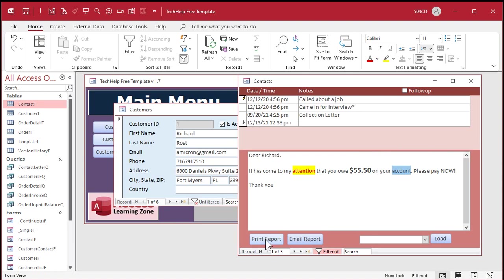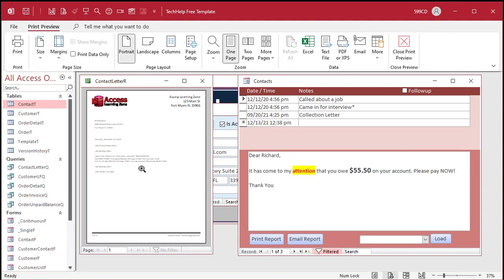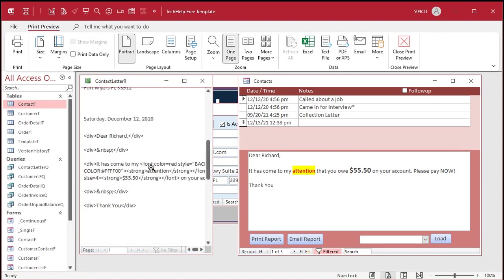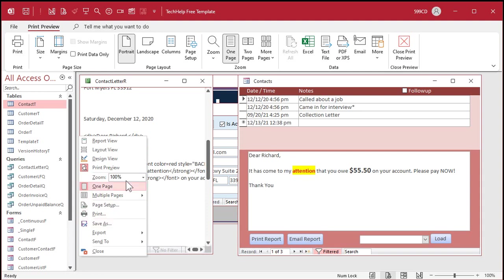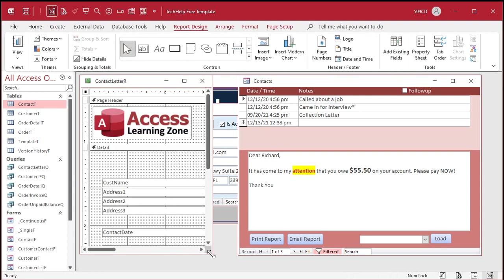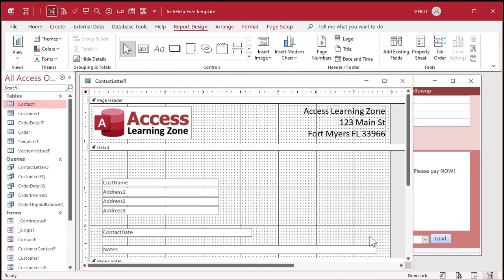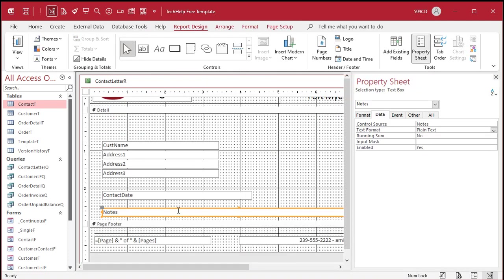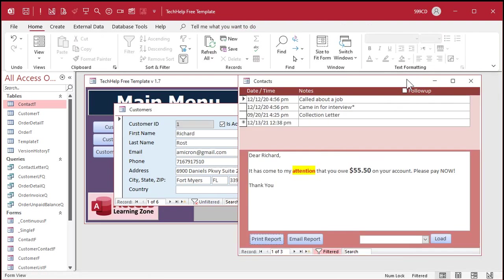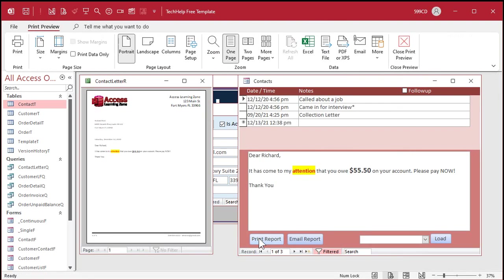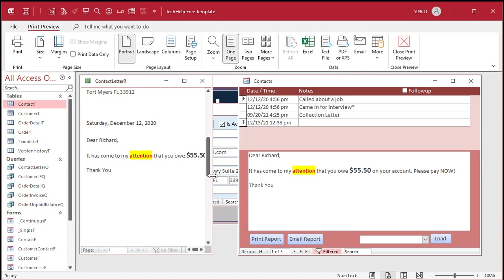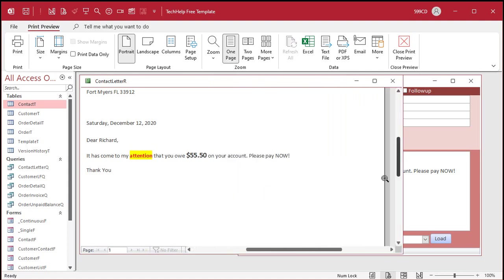Now when you go to print your report, you'll see tags in there too. So you need to do the same thing: right-click, design view on the report, find the notes field, open it up, and change text format to rich text. Save it, close it. And now there you go — you get color-formatted reports as well.